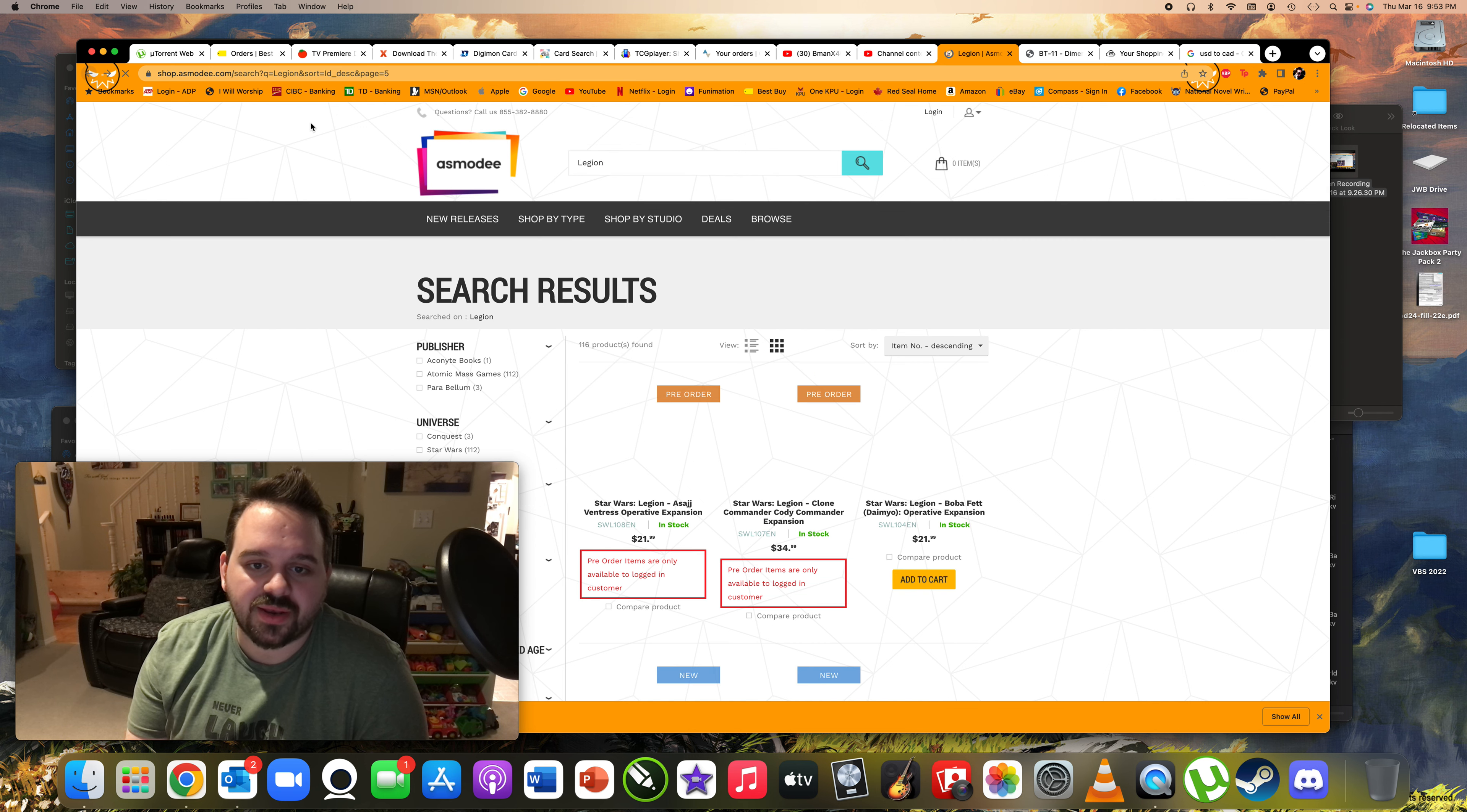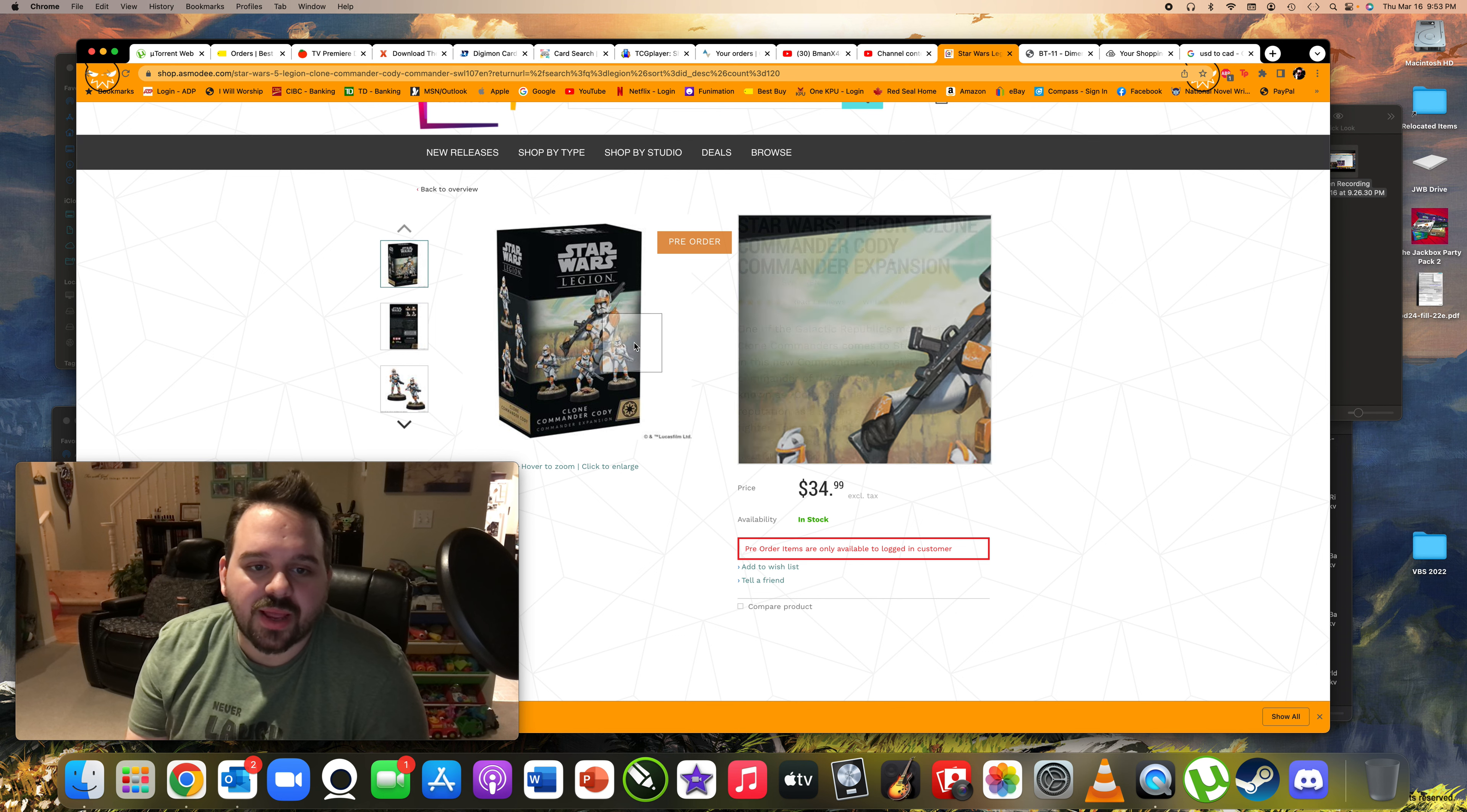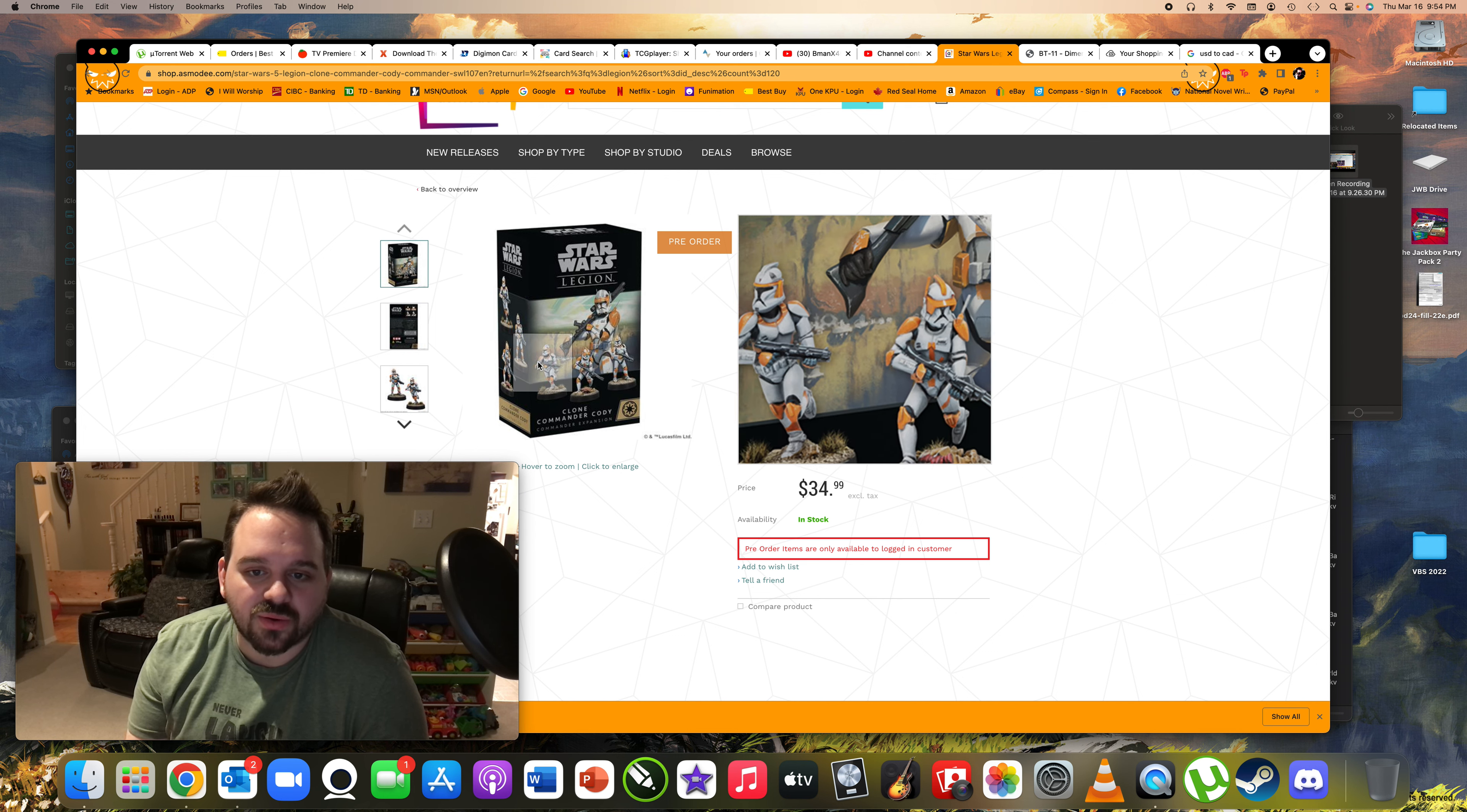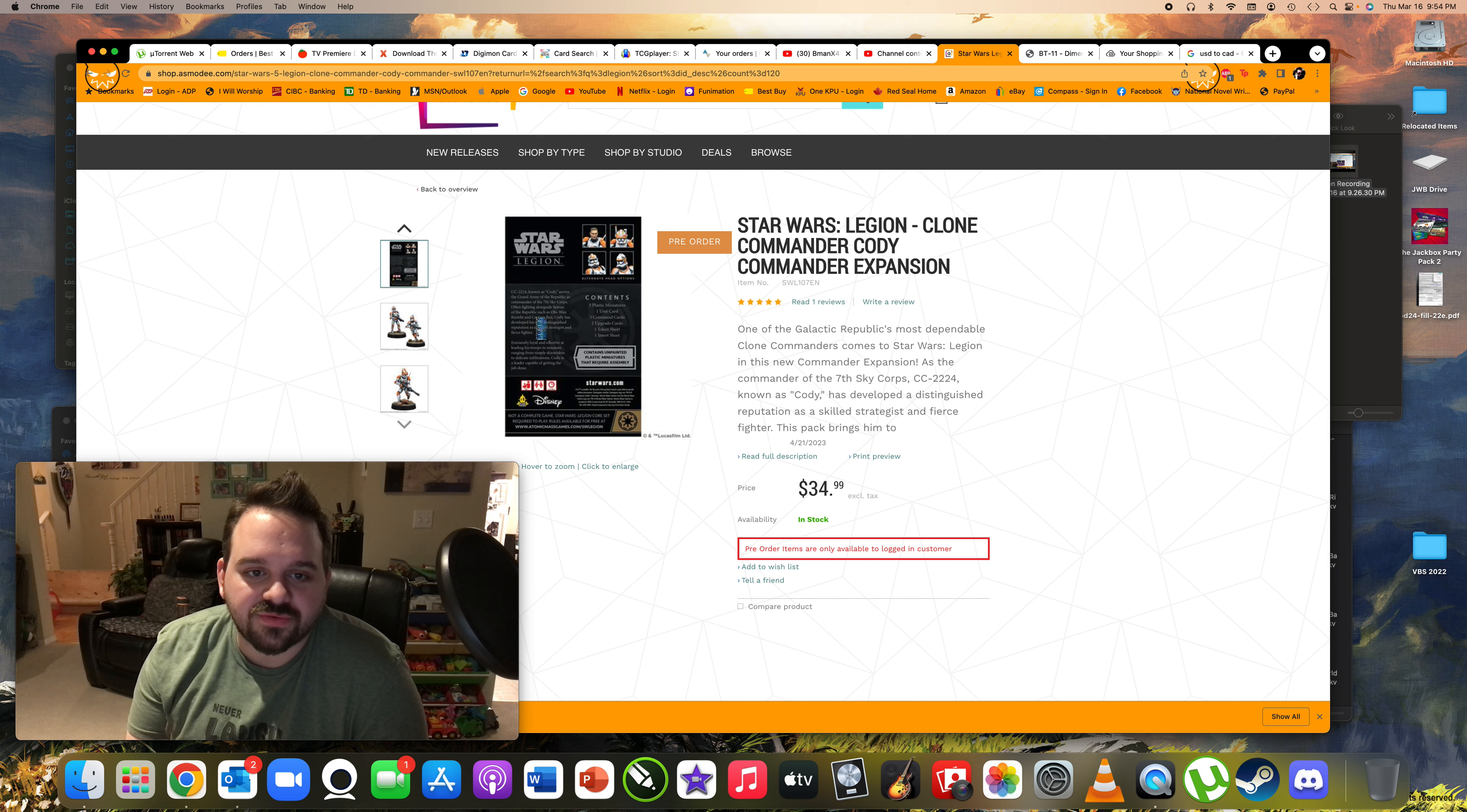And then, of course, we've got the clone commander Cody. This one's set to come out a little bit later. Or at least, yeah, 4-21. So April 21st. And it looks like you're going to be getting multiple minis because you're going to get his little crew there along with him. So that's going to be cool. And then, of course, you've got the main man himself.